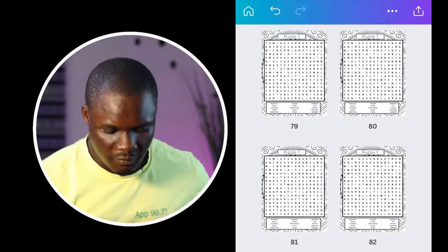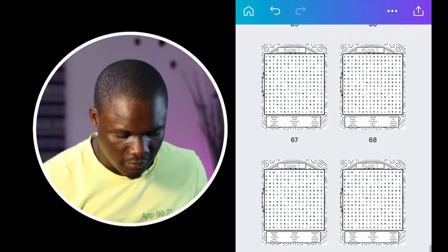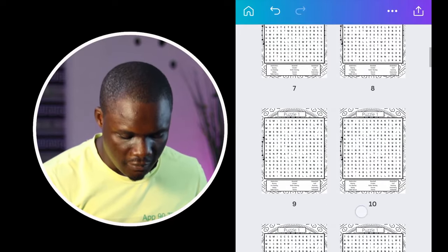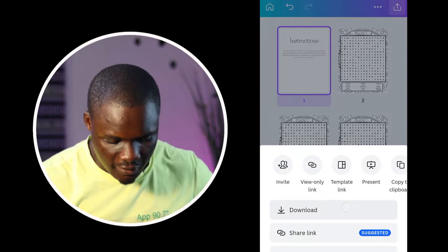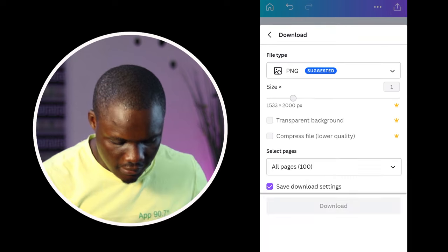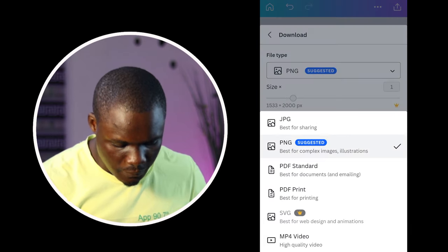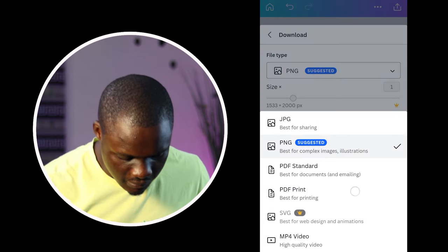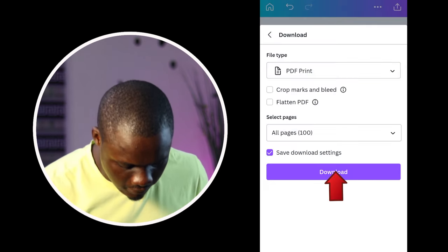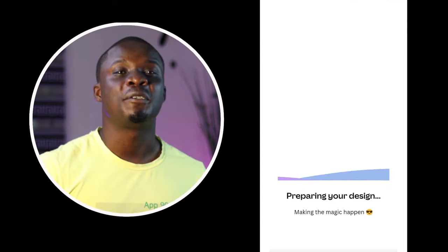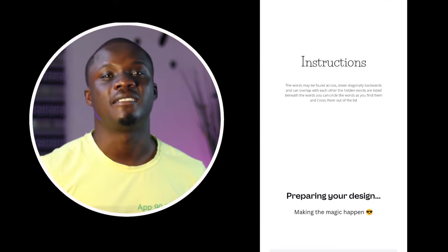Now I'm done with the entire book. The next thing is to download it as a PDF file. Click this icon here, then change from PNG to PDF print, then click download — and my interior is ready.